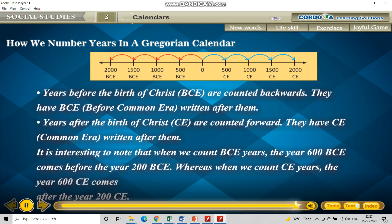It is interesting to note that when we count BCE years, the year 600 BCE comes before the year 200 BCE. Whereas when we count CE years, the year 600 CE comes after the year 200 CE. So when counting BCE, 600 comes first because we are going backwards. But when counting CE, 200 comes first and 600 comes after.